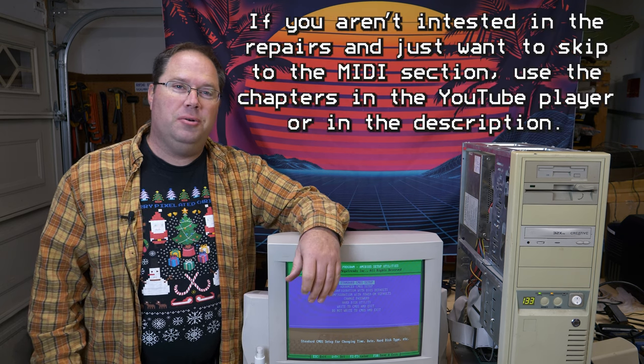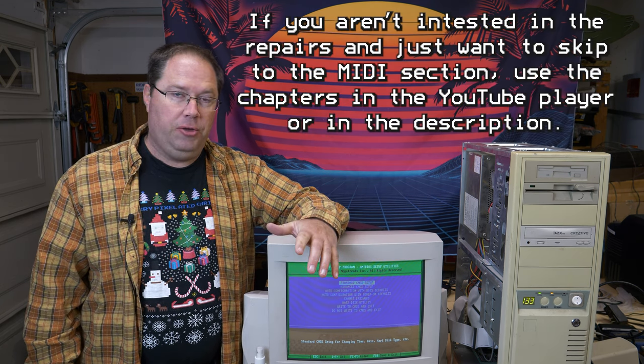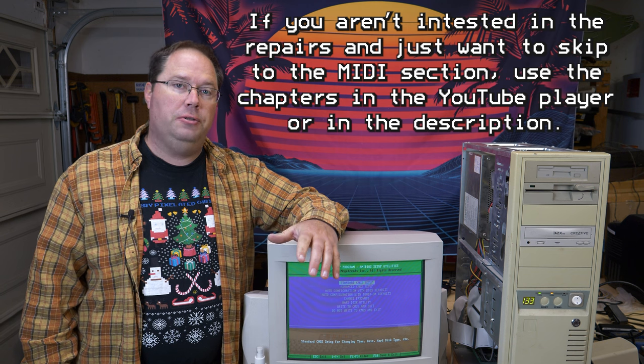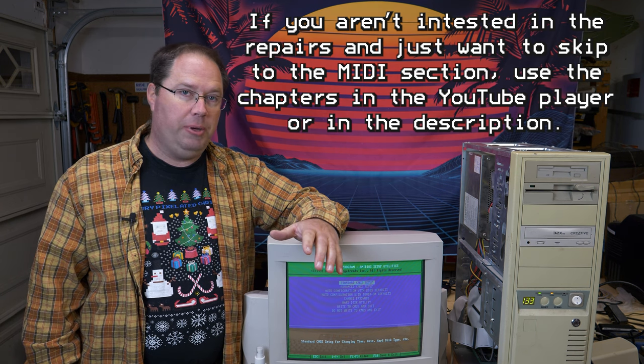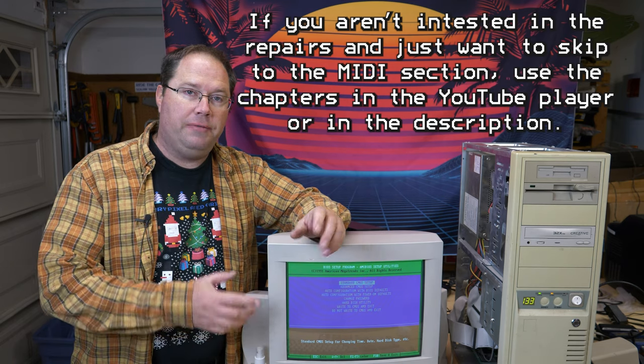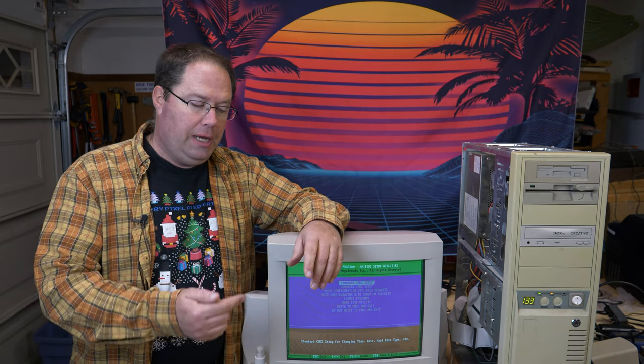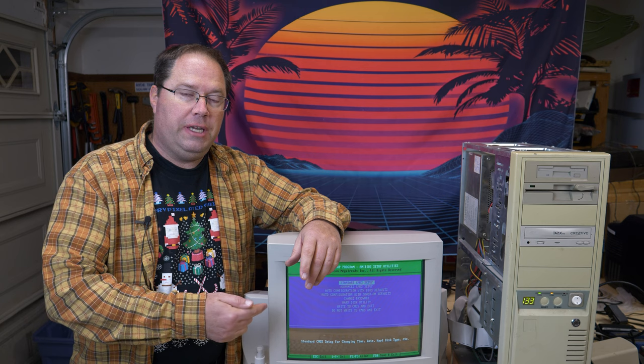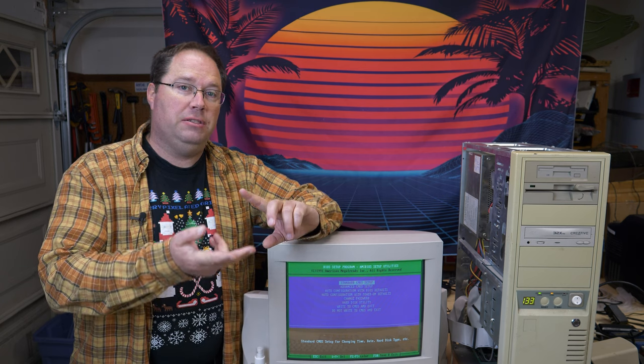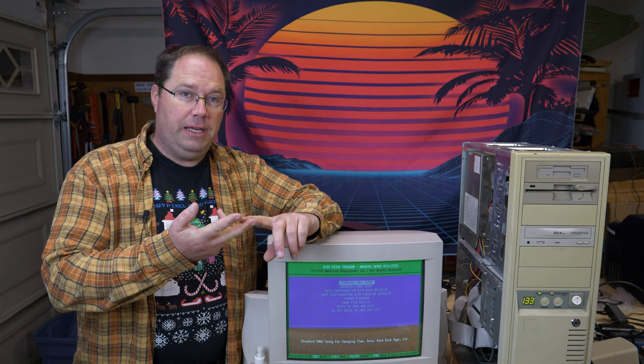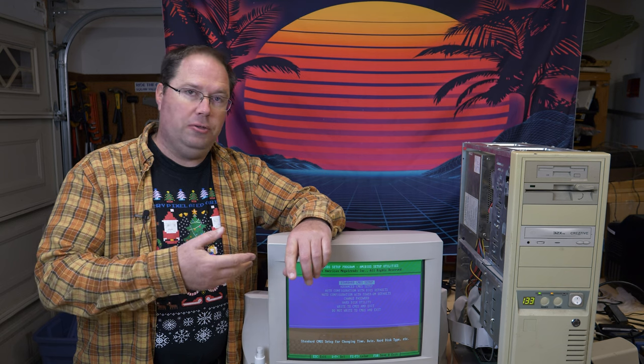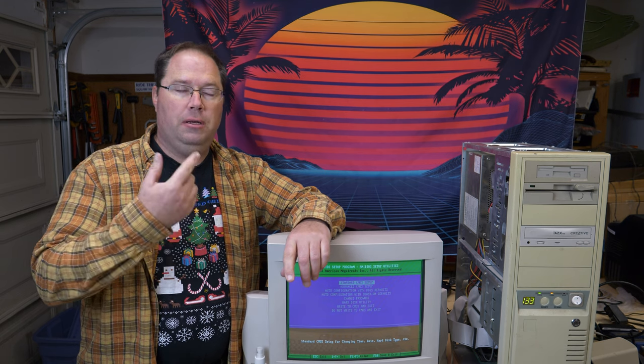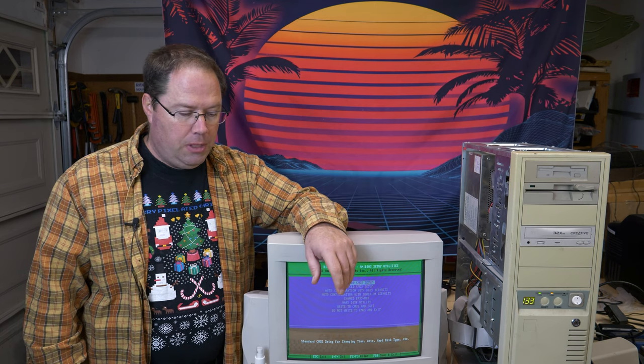The first thing I want to do is install a new CMOS battery. Because every time I turn the computer off for a little while and go back in to use it, I have to put those settings back in CMOS - the hard drive settings, the floppy drive settings - and then write those to CMOS before I can use the computer again.